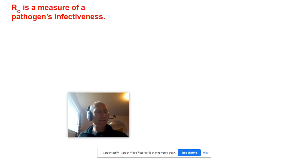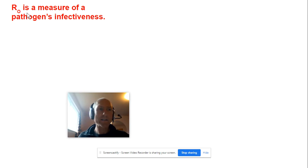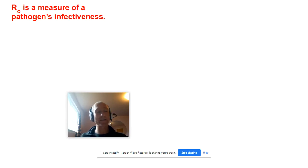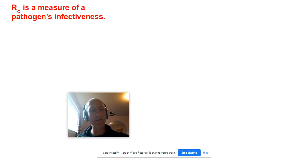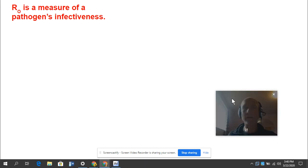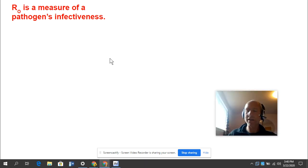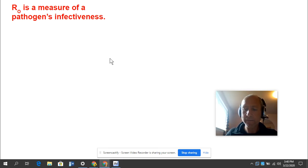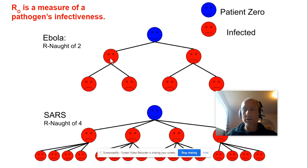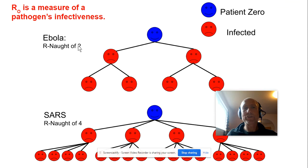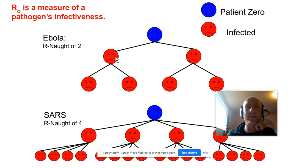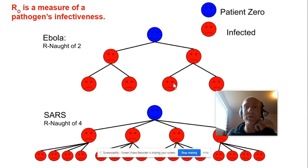So epidemiologists consider a factor called R-naught. This is R-naught right here, which is a measure of how infective a pathogen is. A pathogen is a disease-causing agent and coronavirus is a disease-causing agent. So in order to study a pathogen's infectiveness, we look at something that's called R-naught. And here's how it works. If we have an R-naught of two, what that means is that a person that's infected, that's called patient zero, the first person that's infected. If the R-naught is two, it means that that person will infect two individuals and that those individuals will go on to infect two individuals.